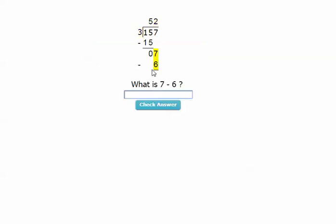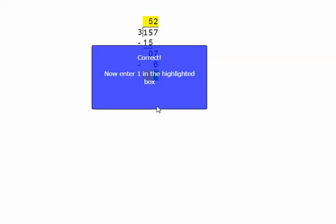What is seven minus six? Basic subtraction. One. So now I enter the one here.